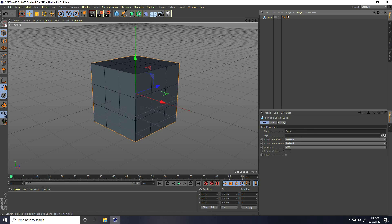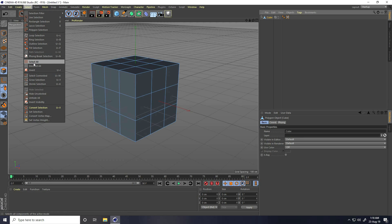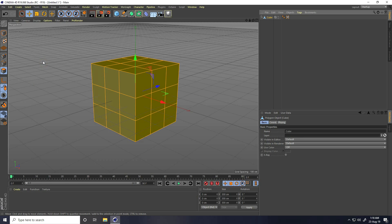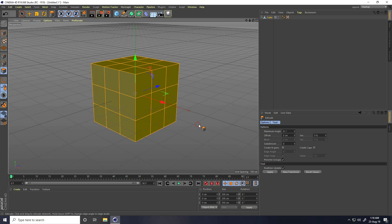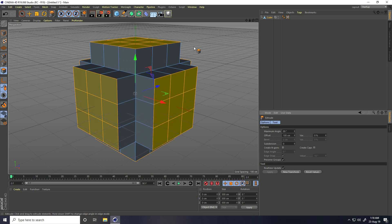Now make this cube editable - select the cube and click Make Editable. After that, select Polygon, go to Select, take Select All, then right-click and take Extrude. Change Maximum Angle to 89 and Offset to 100 centimeters, then press Enter.